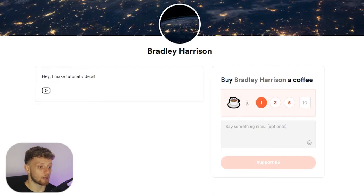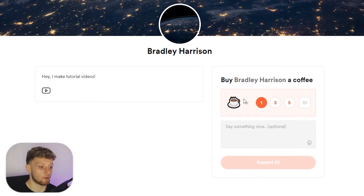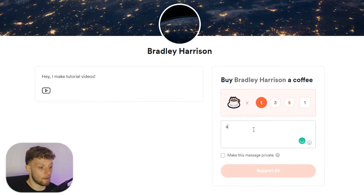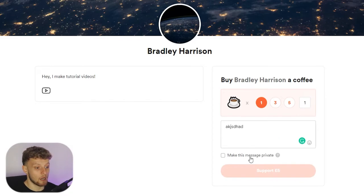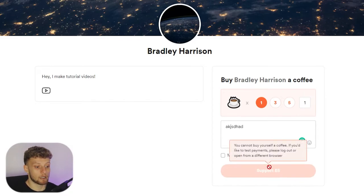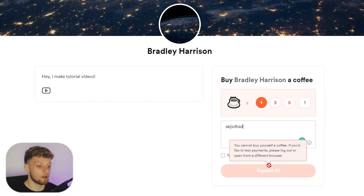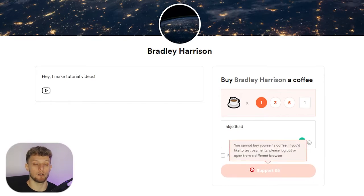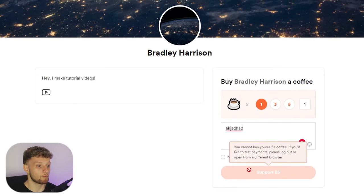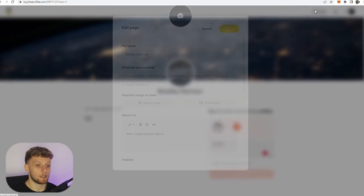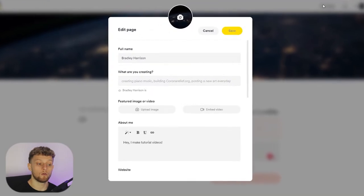Now if someone wanted to buy us one coffee, they would click one coffee, they would type in their message, and they could then click support and buy us a coffee. We can't do that. I can't do that currently because it's on my page and I can't donate to myself.